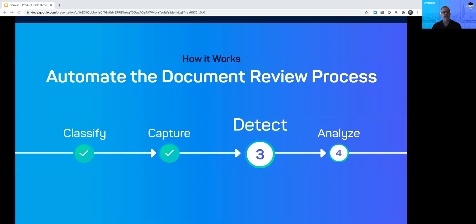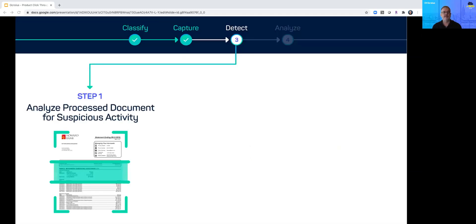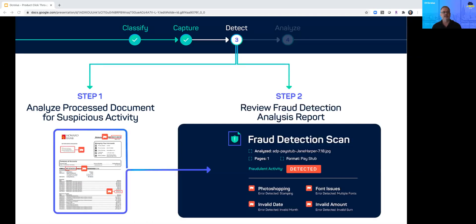Next Oculus reviews the documents and data for potential fraud. Oculus inspects the bank statement for suspicious data or image markers. The result is a report that flags potential issues. For example, Oculus can detect mismatching fonts, invalid date formats, and reconciliation errors that could indicate suspicious activity.